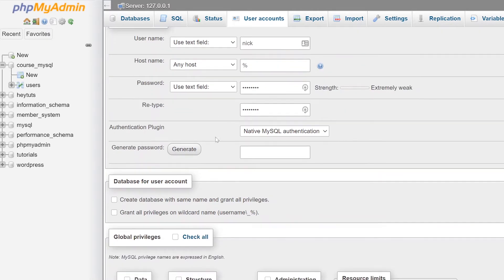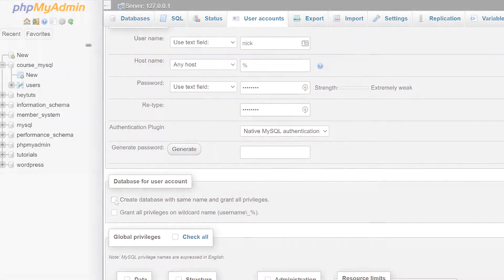phpMyAdmin also gives you the option to create a database that has the exact same name as the user account. You can check the checkbox right here if you want that, and when you do it'll automatically give permission to your new database to the user that you created, which streamlines the process just a little bit.